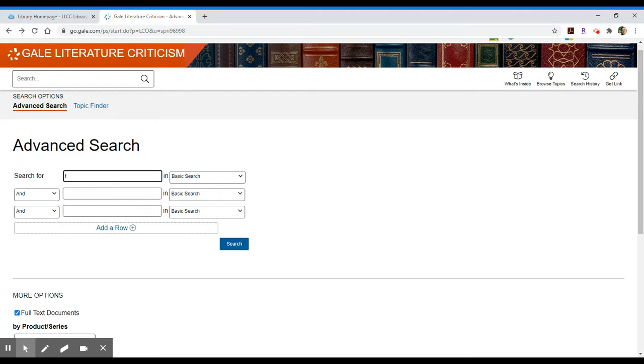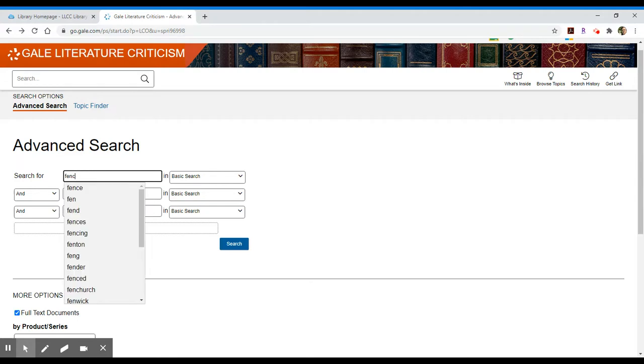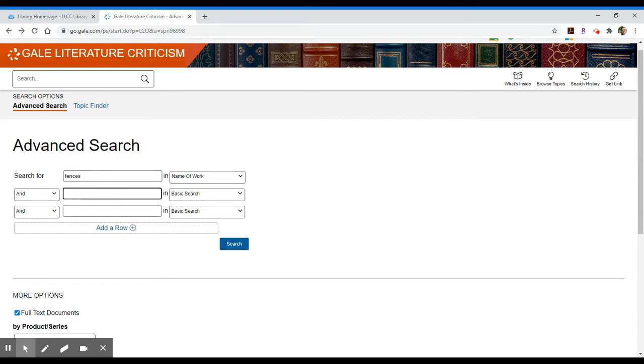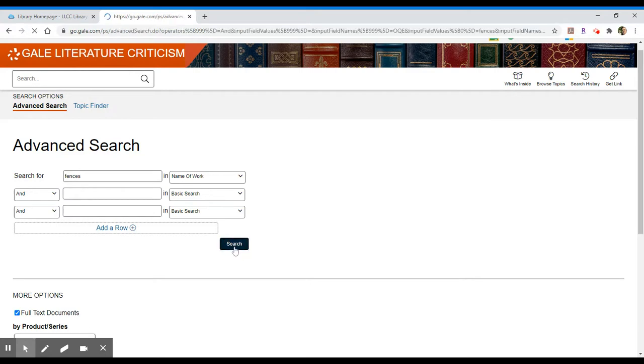I'll search for my title. I'm going to look for the play Fences and I know that that is the name of the work. Of all the options I have, I'm going to just take a quick look through those. I'm going to select name of work. I also know that that's by the playwright August Wilson so I'm going to take a look at that in just a second. I'll show you how we can narrow that down. Let's conduct a search.